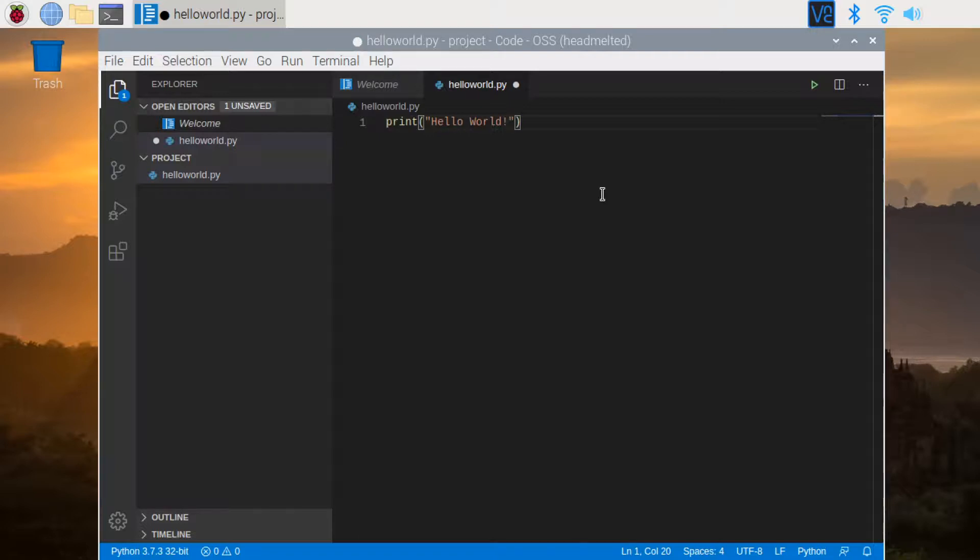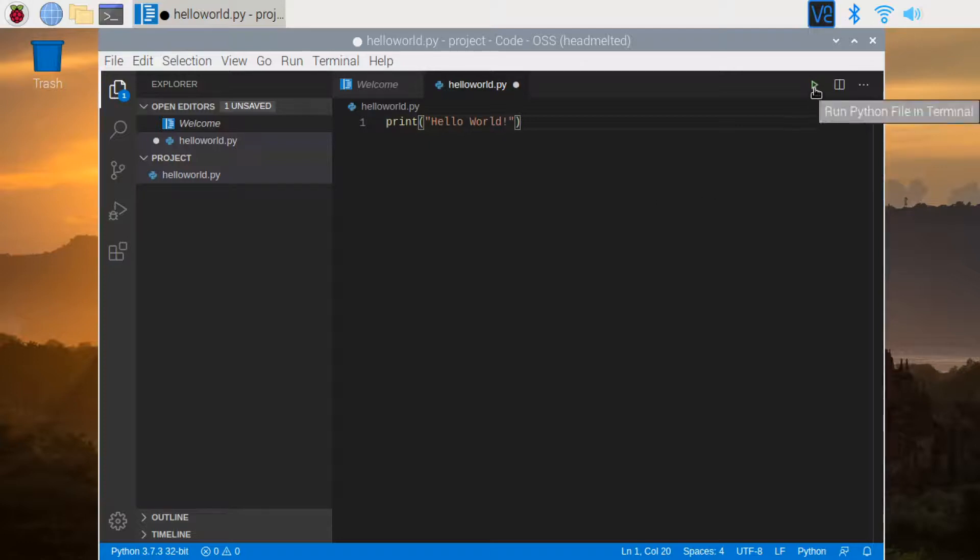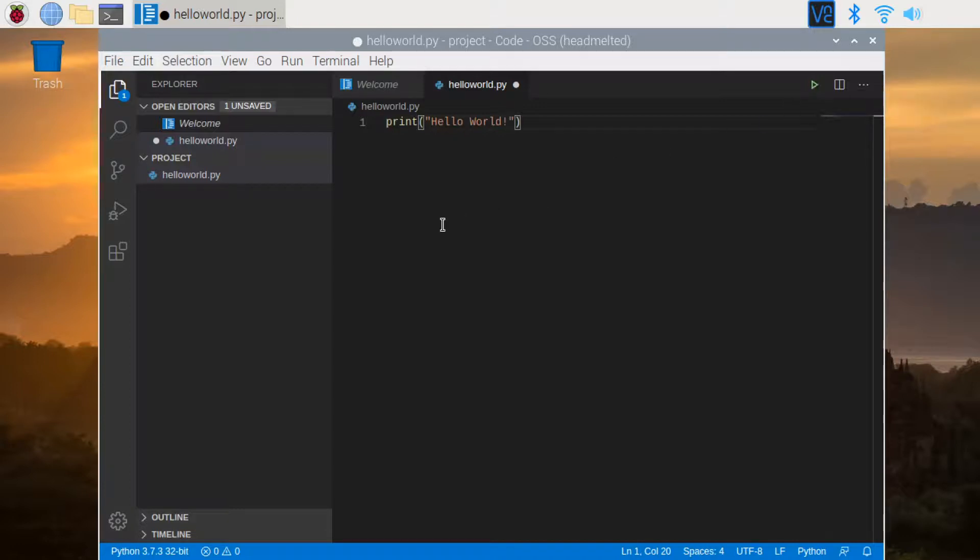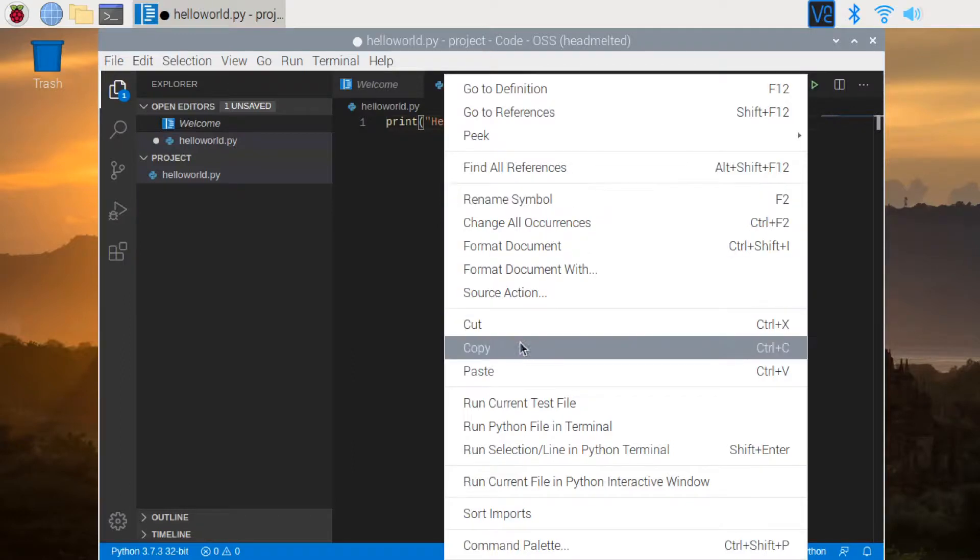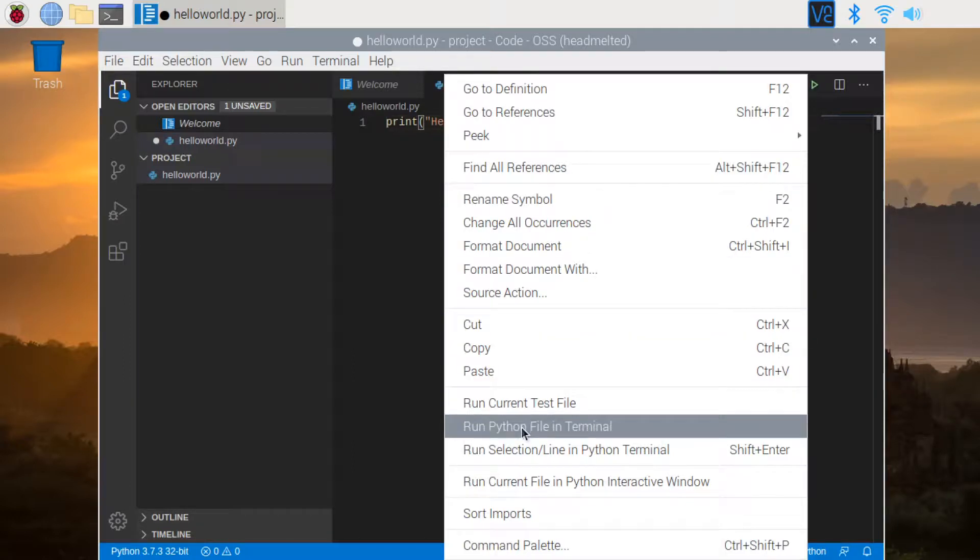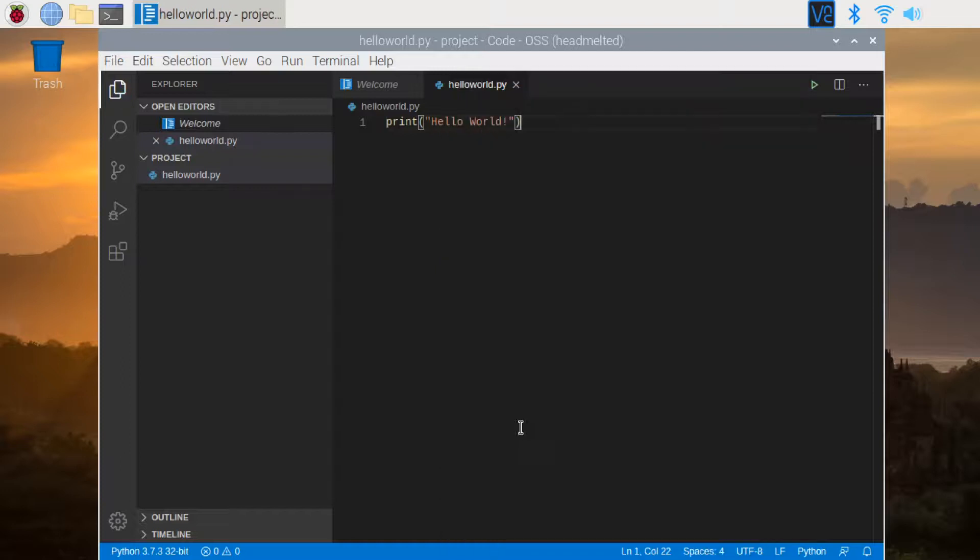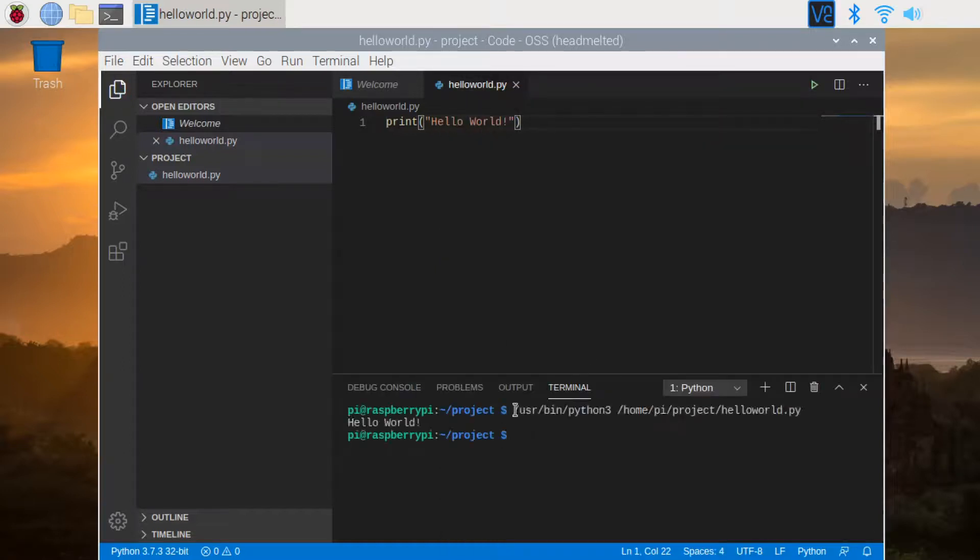That's it. To run the program, you can either click on this icon here. It says run Python file in terminal. Or you can right click on the source code area and click on run Python file in terminal. You can see the result in the terminal window here.